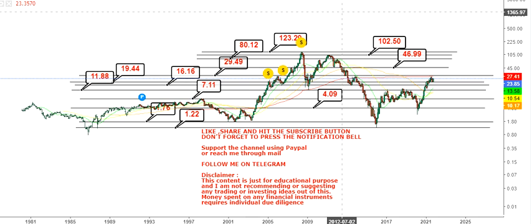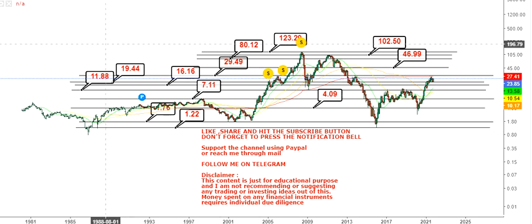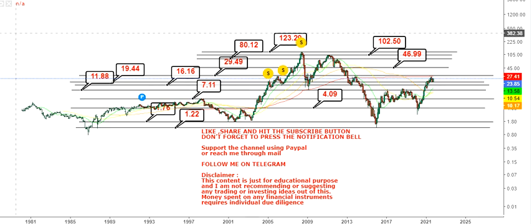To summarize: we have three support levels on the downside where $11.88 is the stop loss and $19 and $16 are your support levels. On the upside, the first target starts at $29.50, then $46, $80, $102, and the big target of $123-$124. That's the end of the video — if you like this content, share your thoughts in the comment section, subscribe to my channel, and take care of your family and friends.